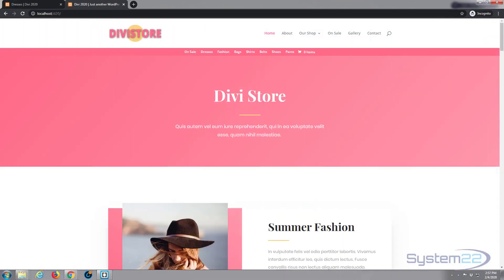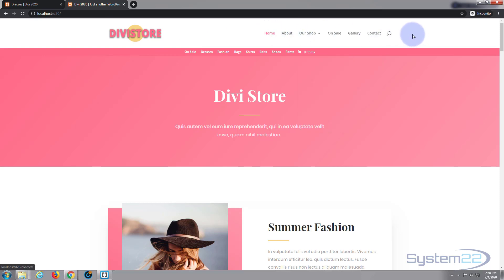Hi guys and welcome to another Divi theme tutorial. This is Jamie from System22 and Web Design and Tech Tips. In our last video we flipped the primary and secondary menu so we could have a logo on top with a primary menu at the top and the secondary menu underneath, centered with custom CSS.